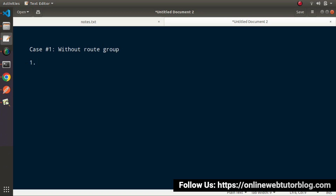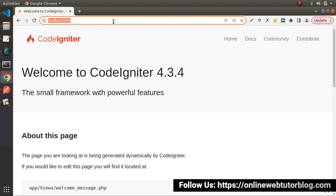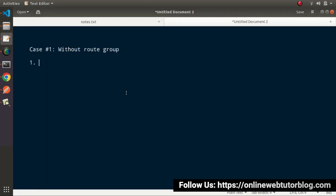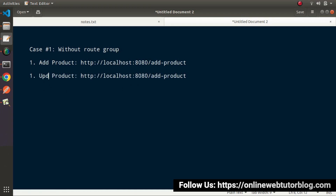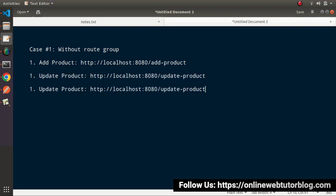Let's say our first route will create a product inside the table. It will be something like our project URL followed by add-product. Next, for our update product API, the route will be our project URL followed by update-product. Then for delete-product, our route will be something called delete-product.